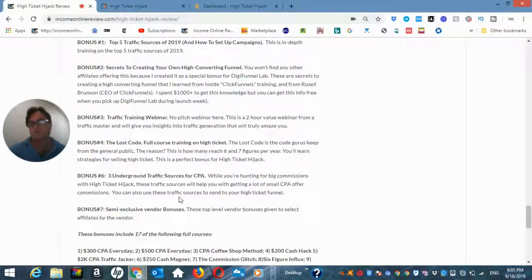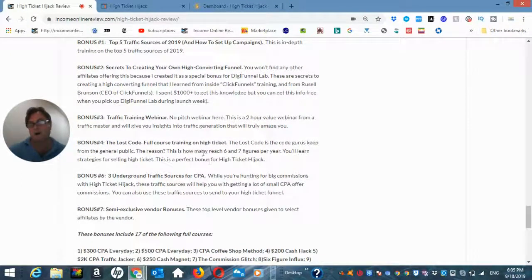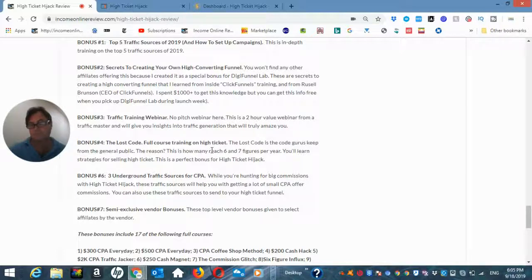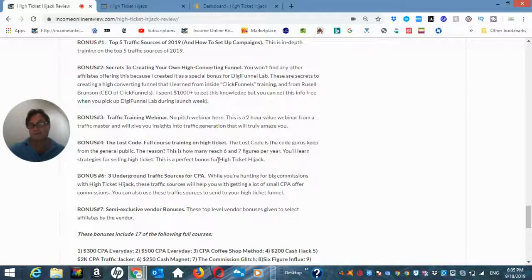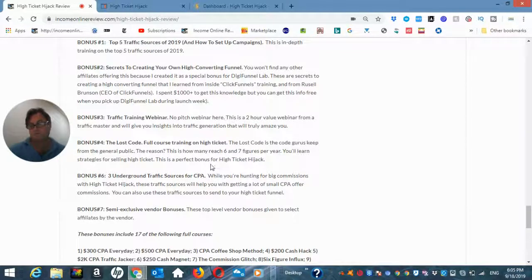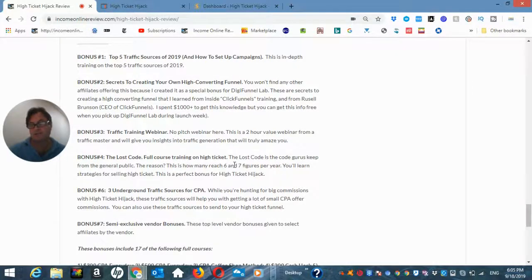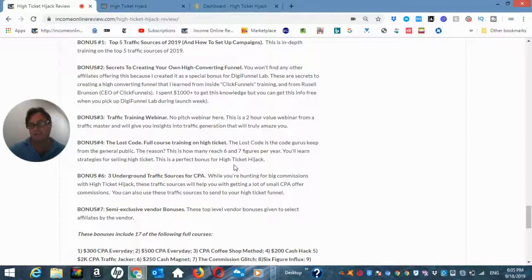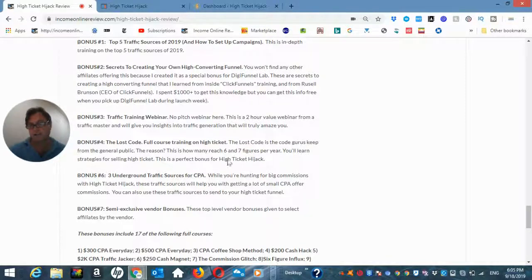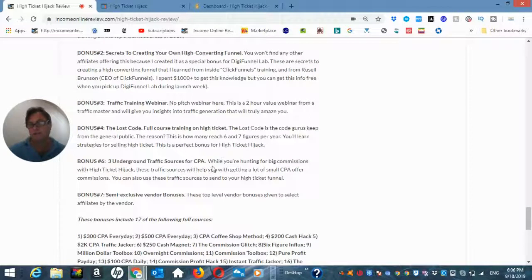Bonus number four, the lost code. This is full training on high ticket, how to go ahead and sell high ticket items. So this is a really strong product which will be a great complement to high ticket hijack because you're going to learn the strategies you need to go ahead and sell high ticket.